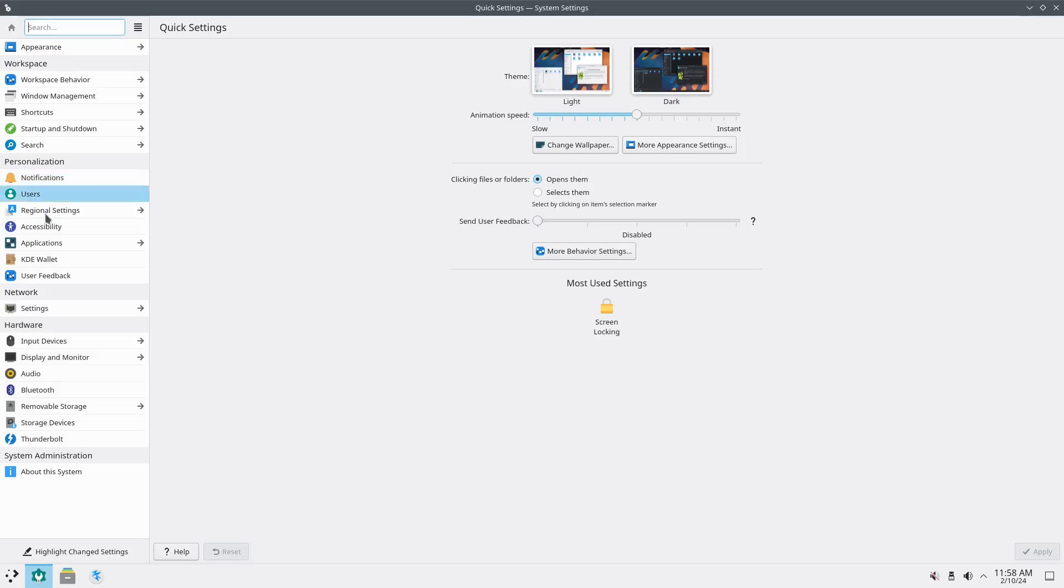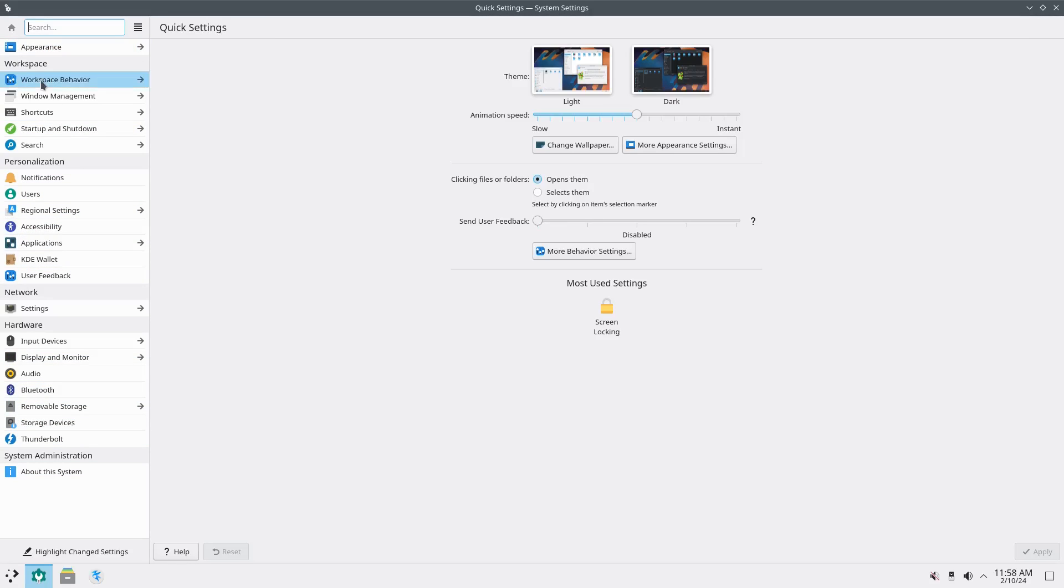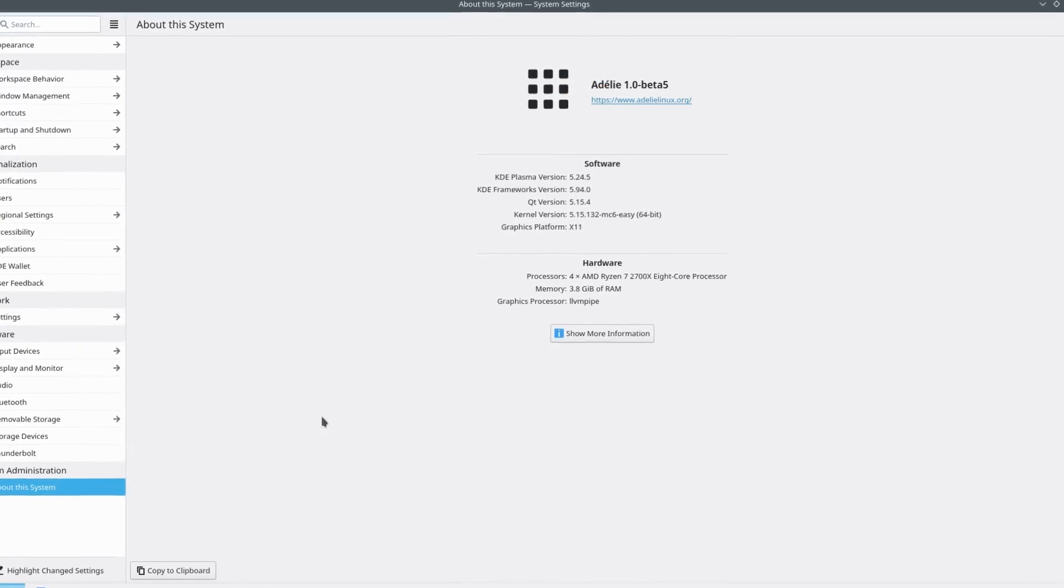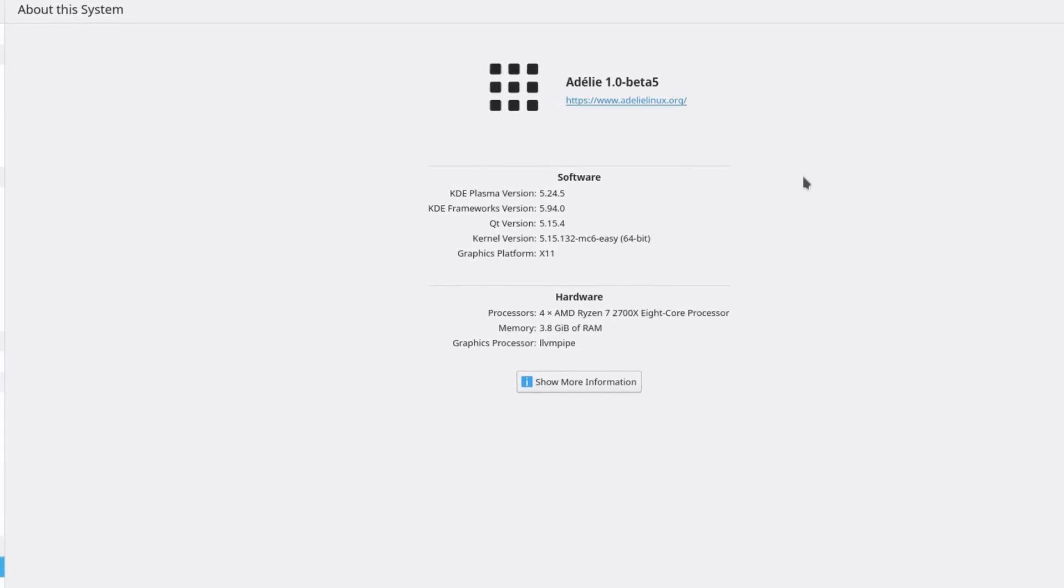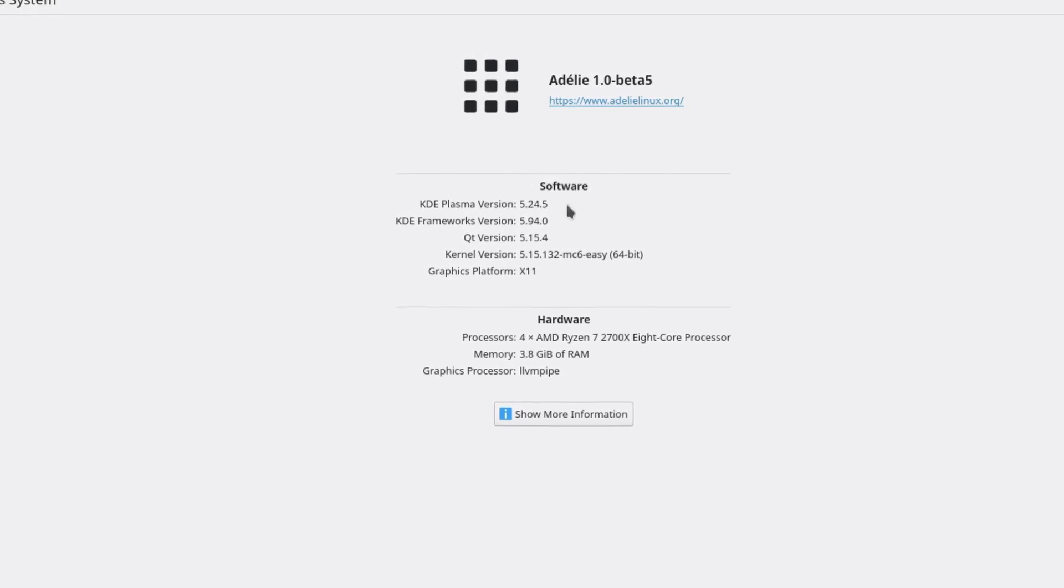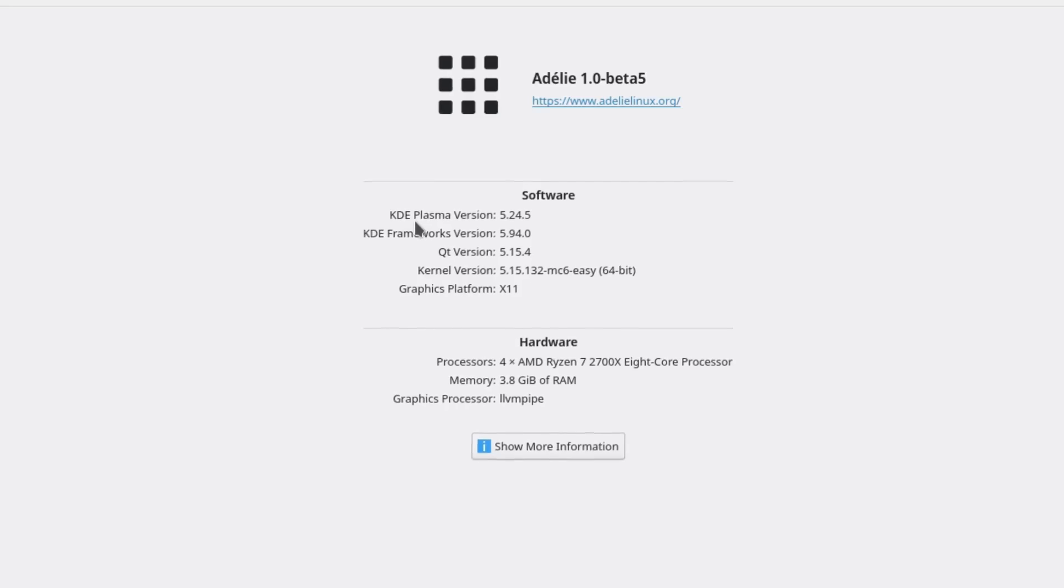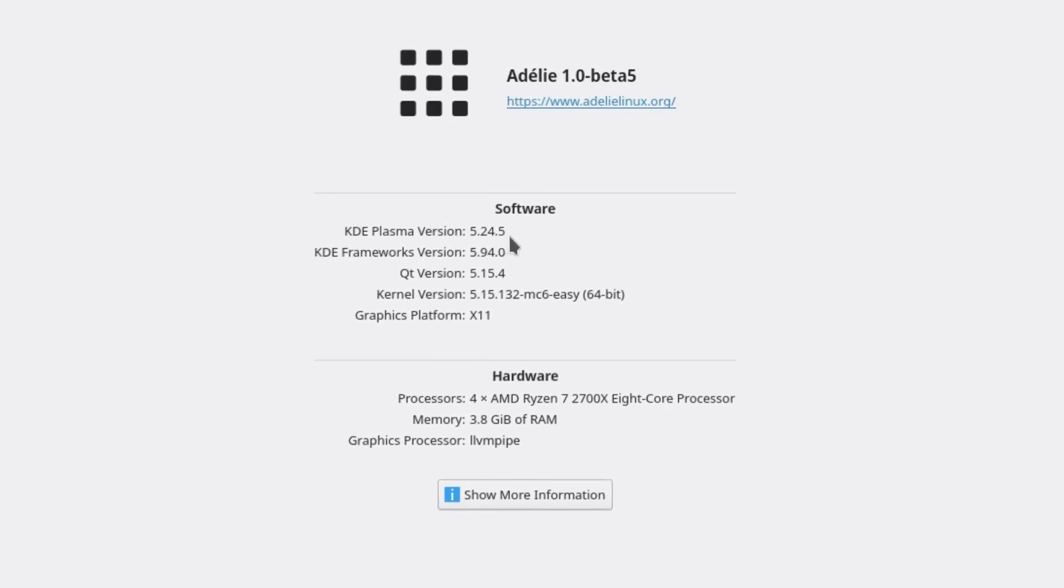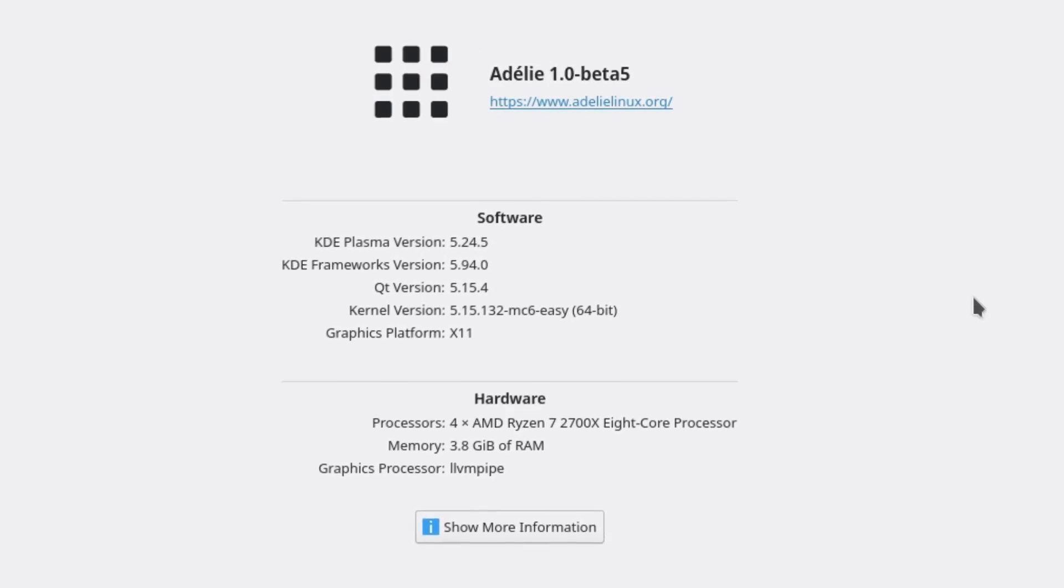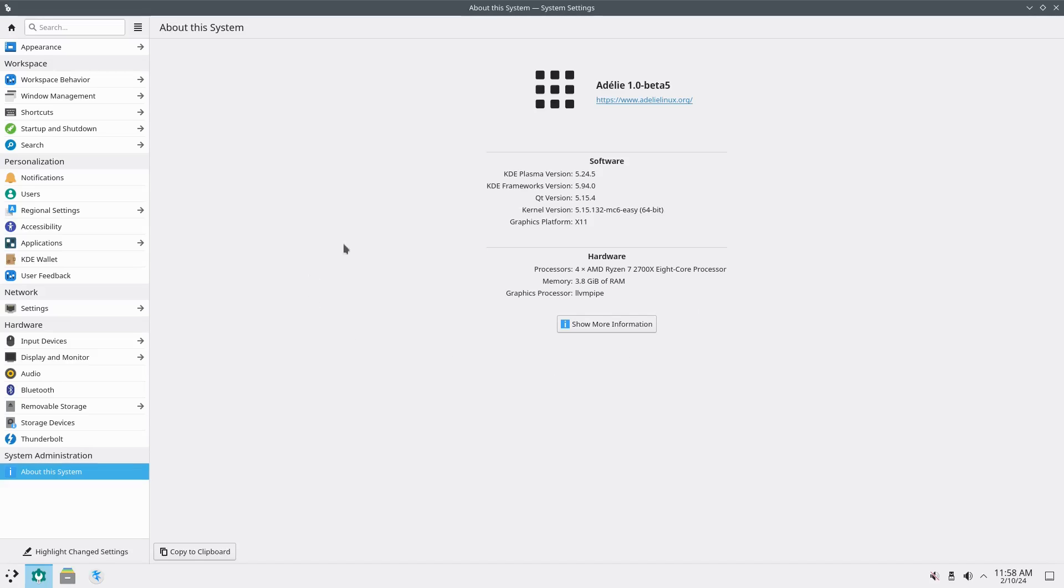And then, the first thing we saw was our system settings when we fixed our screen display. But right here is where you can manage your entire KDE system. So, if there's anything you need to do, anything from theming to your workspaces, personalization, network, hardware, you can do it all right here for your system settings. And we also have an About, so Adeli 1.0 Beta 5. And the KDE Plasma version is 5.24.5.